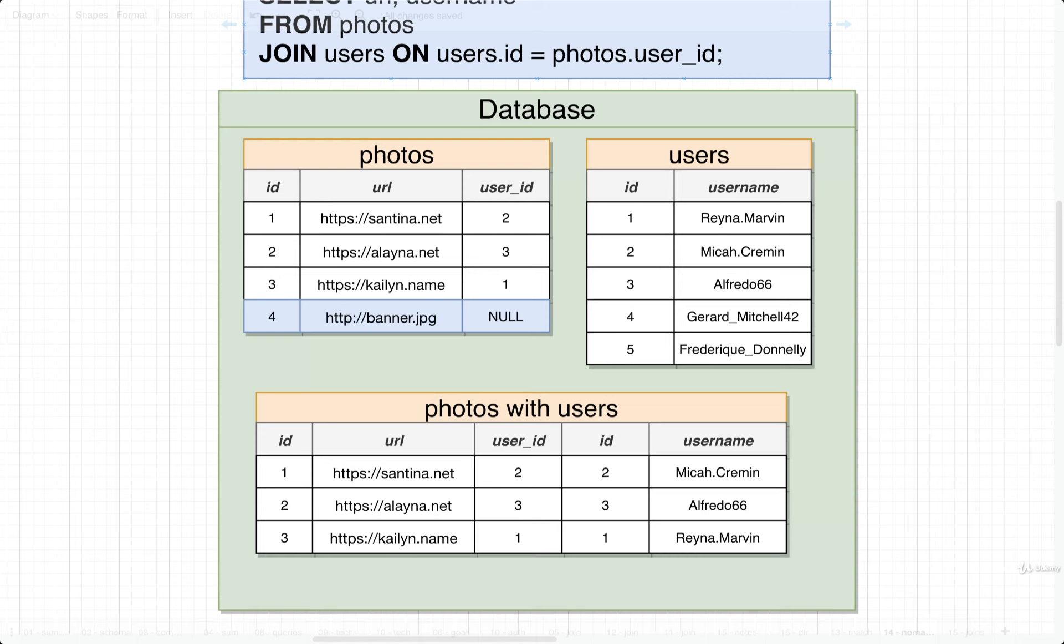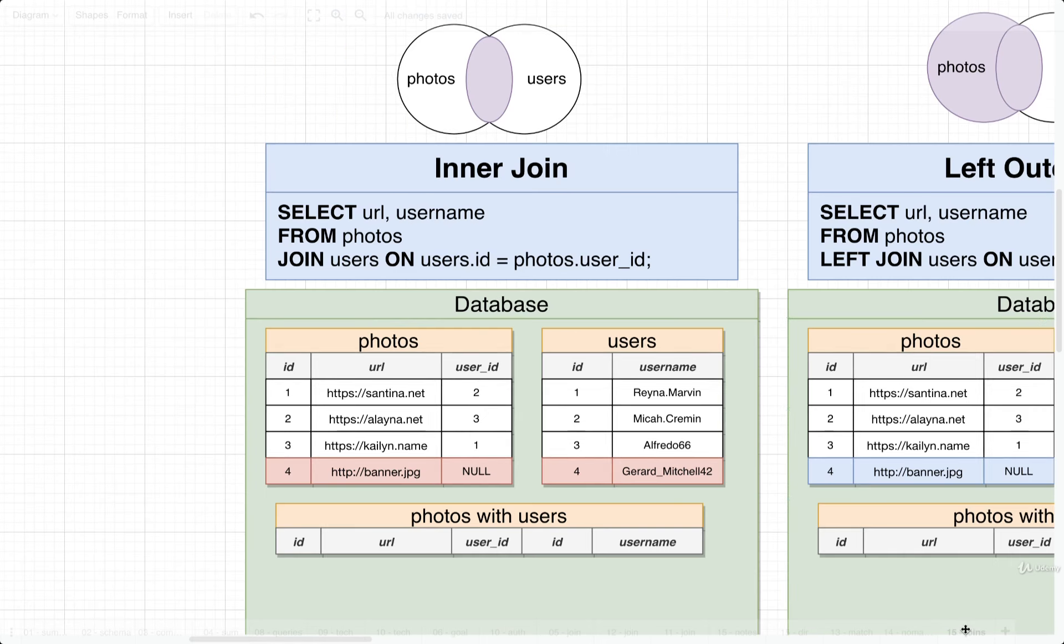All right my friends, this video is one that I think you might refer back to in the future. I'm going to show you a pretty complicated diagram that's going to lay out four different kinds of joins that you need to understand.